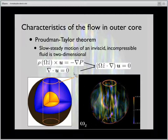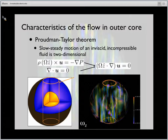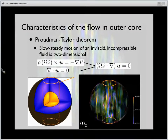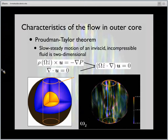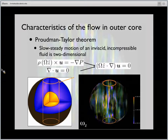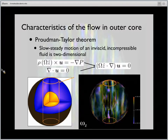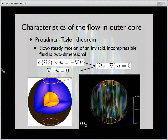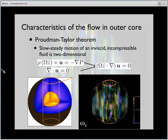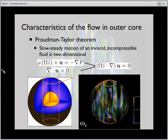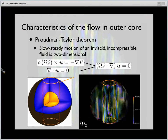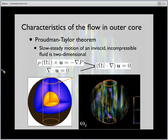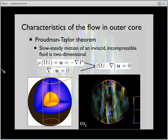In the characteristics of the flow in the outer core, the flow is strongly influenced by the Coriolis force. The flow pattern is aligned with the rotation axis. As a consequence, the convection pattern gets elongated with the rotation axis, making a columnar pattern. We expect the flow pattern in the outer core is dominated by such columnar flow.